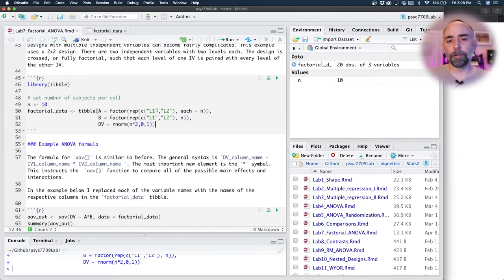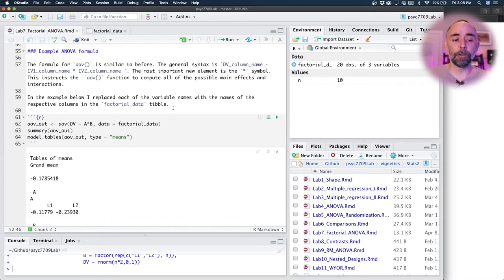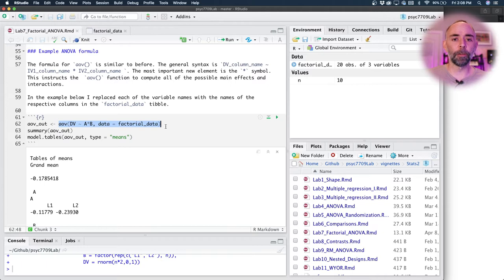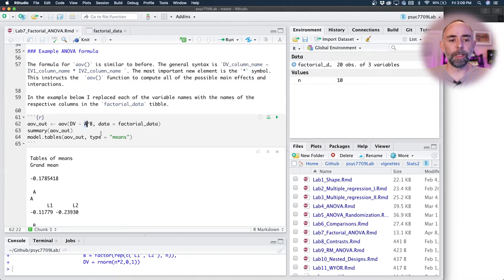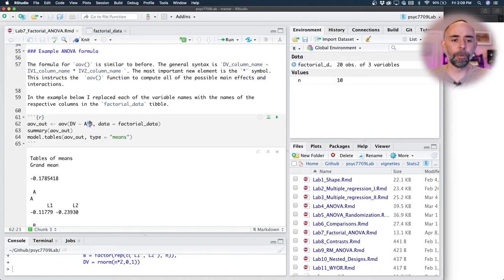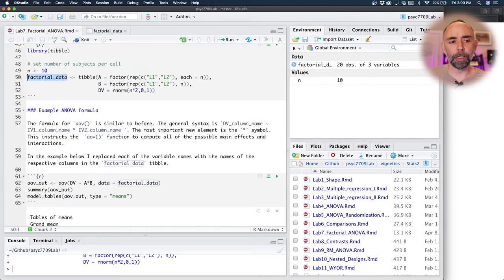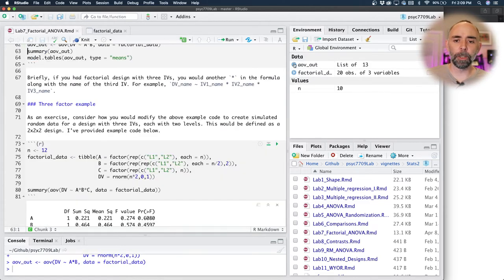The prerequisites are the same as with the one-factor ANOVA: you need your data in long format as a data frame, tibble, or data table. We're using a tibble here. We're going to use the AOV function to compute the factorial ANOVA — this should look familiar from the one-factor ANOVA. You write AOV, the name of the dependent variable column, the tilde sign, and then the name of the independent variable column. What's new is that we add a star symbol and then the name of the second independent variable column. Finally, we point the AOV function at the object containing the data. Running this creates our ANOVA object.